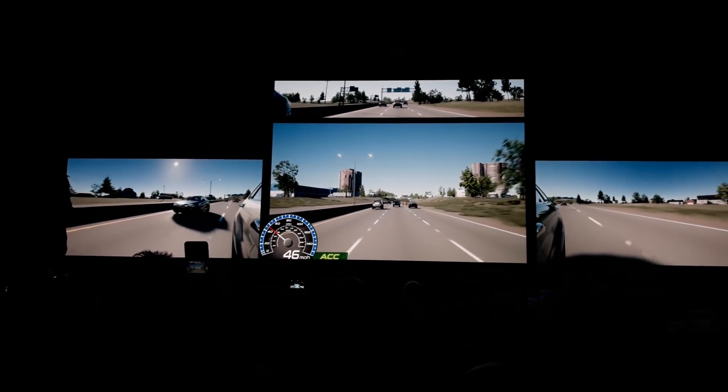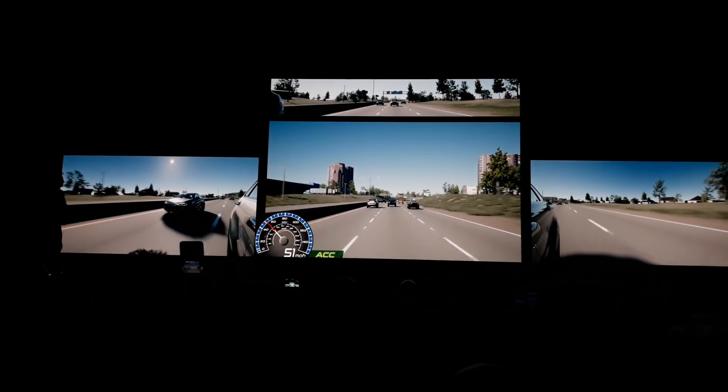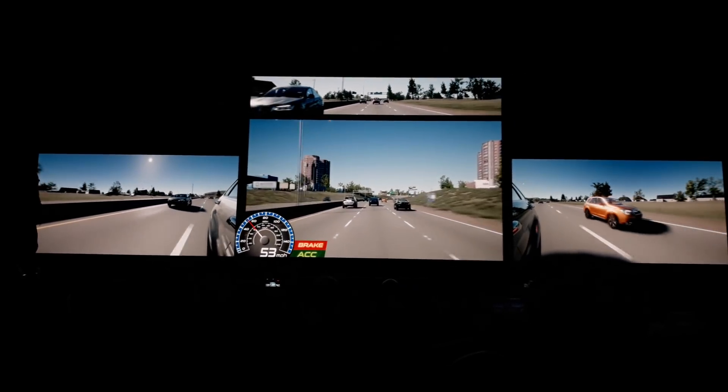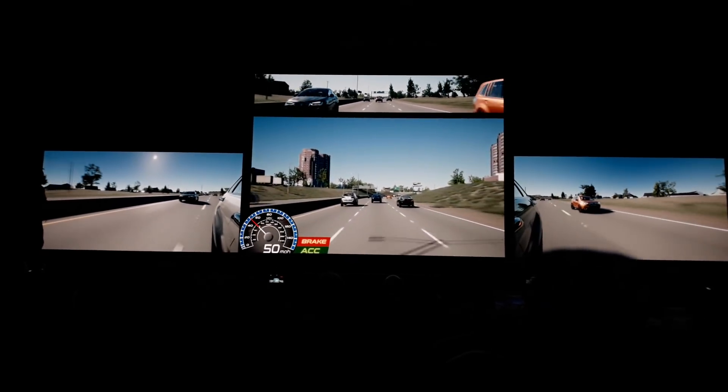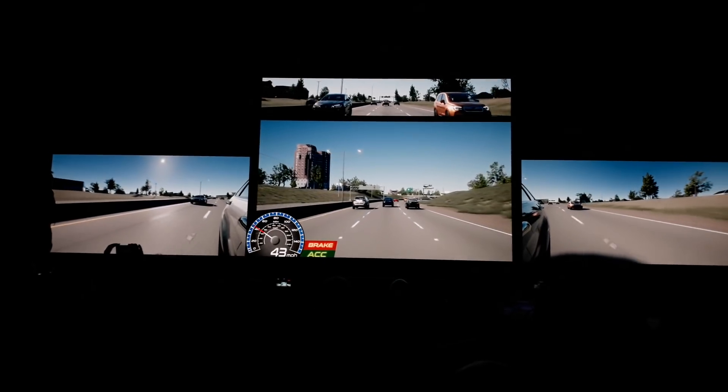As cars get more and more sensors, more cameras, more byproducts, we're going to need the horsepower of multiple GPUs. And we're showing that to you right here.